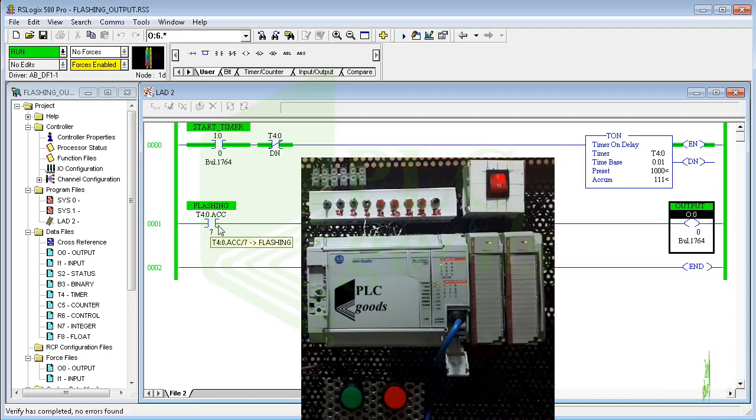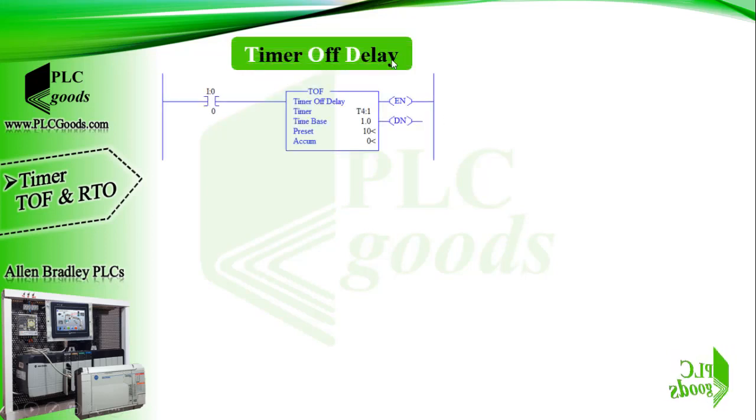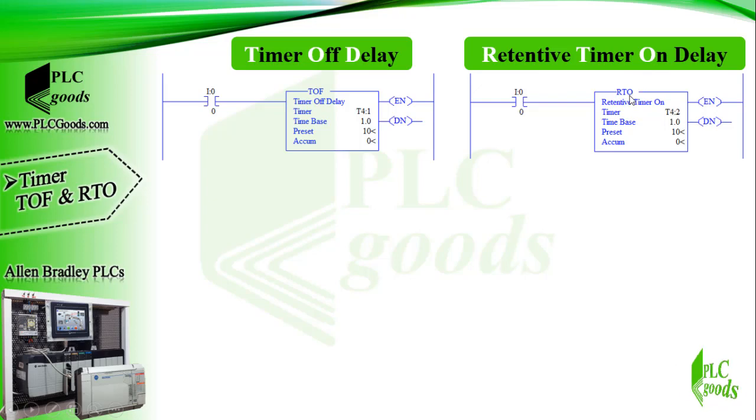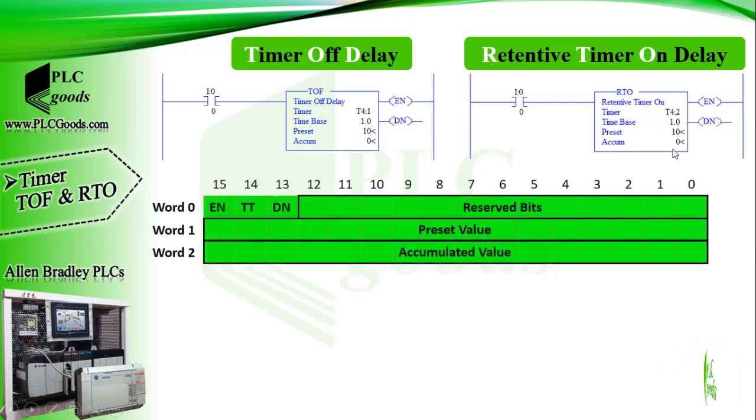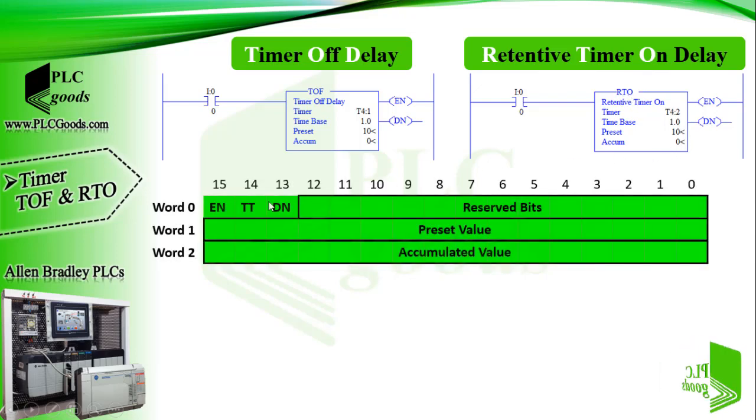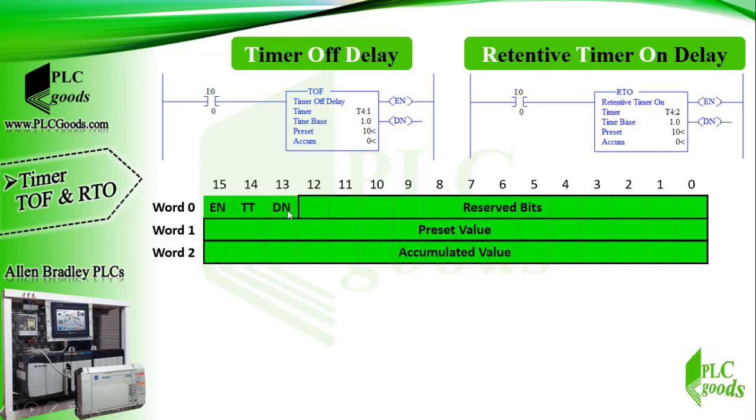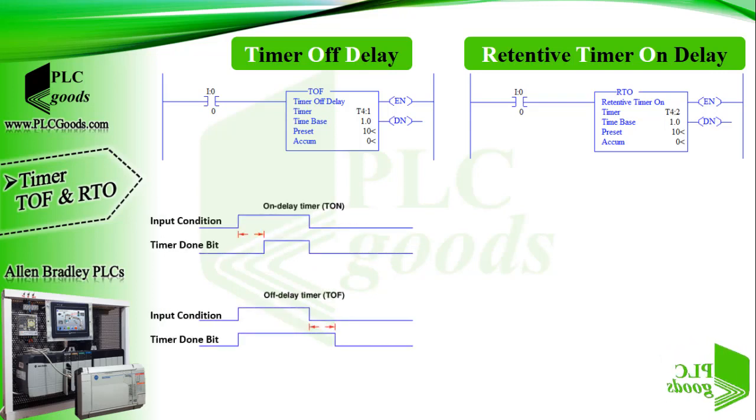All right, let's see the other two timers: timer off delay and retentive timer on delay. Their structure is like the on delay timer. Both of them use three words and also have enable bit, timing bit, and done bit. So let's just explain the difference between them and on delay timer.